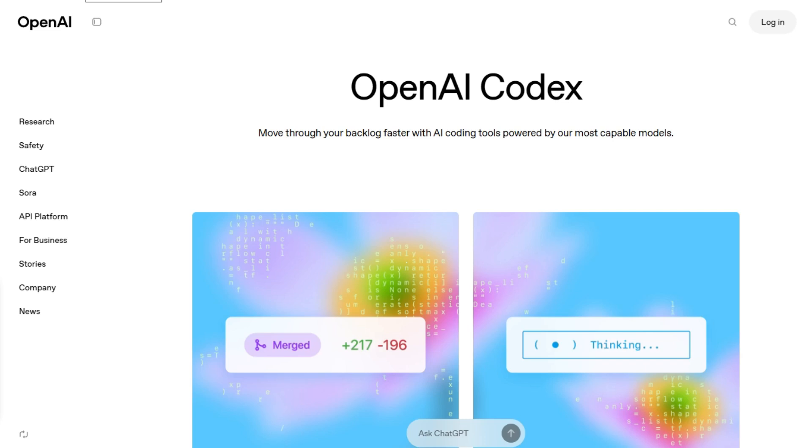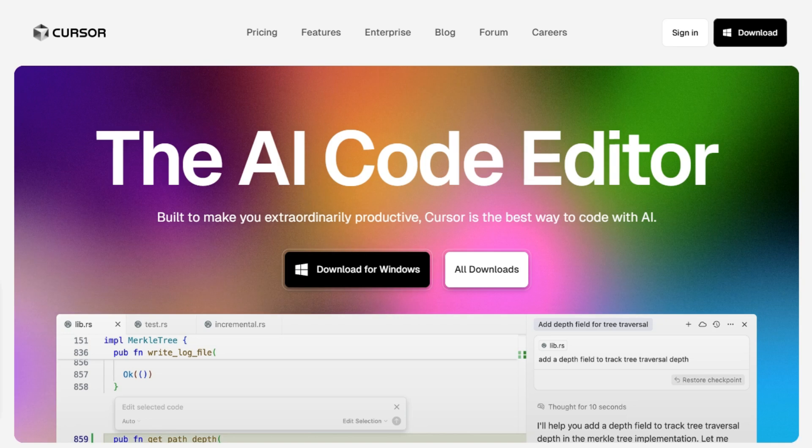If you're trying to decide between the top AI coding assistants, OpenAI Codex and Cursor AI, here's a fast, no-fluff breakdown to help you choose.